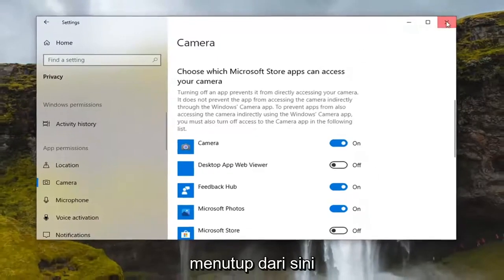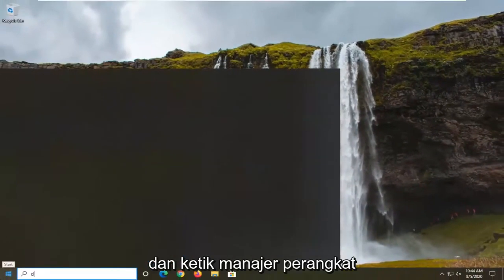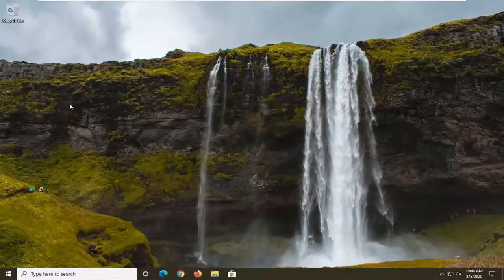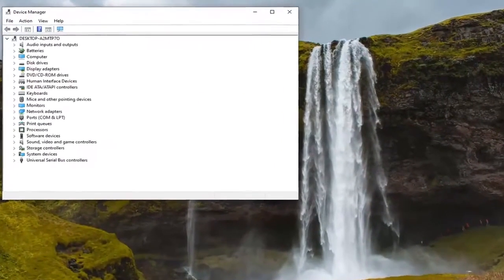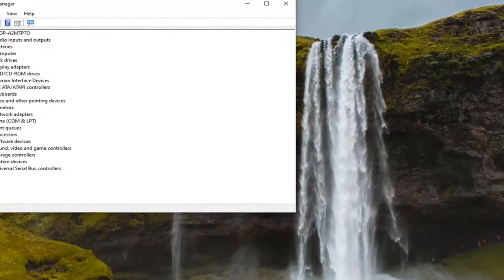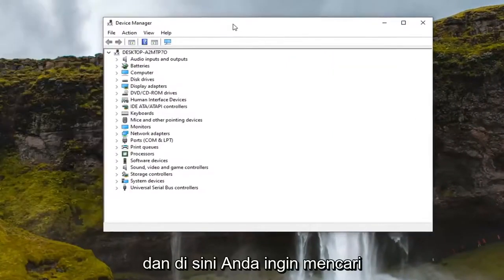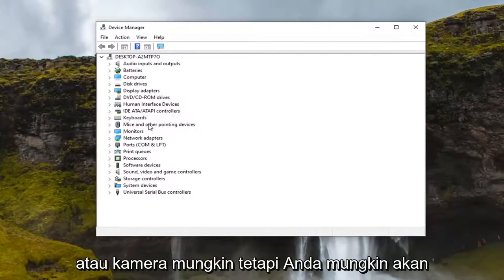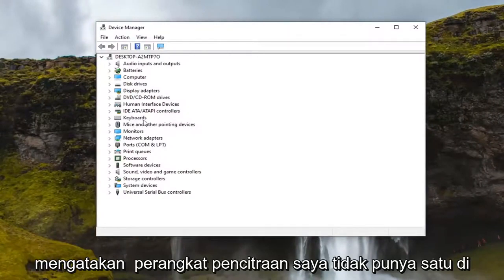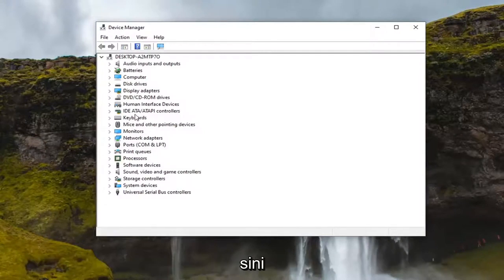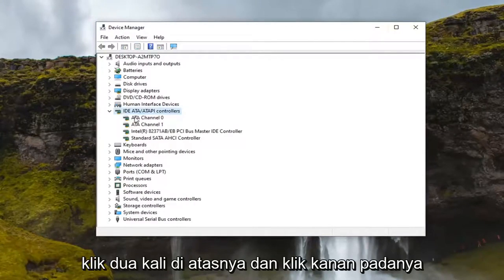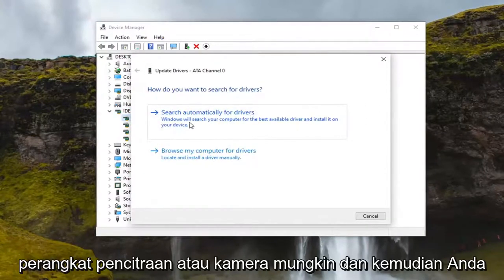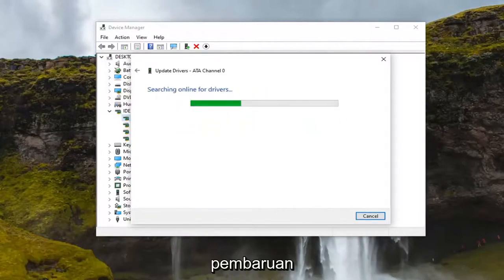If you're still having a problem, close out of there, open the Start menu, and type in 'Device Manager' — the best result should be Device Manager, go ahead and open that. In there, look for something that says 'Imaging Devices' or 'Camera.' Double-click on it, right-click, and select 'Update Driver.' Then search automatically for driver updates.